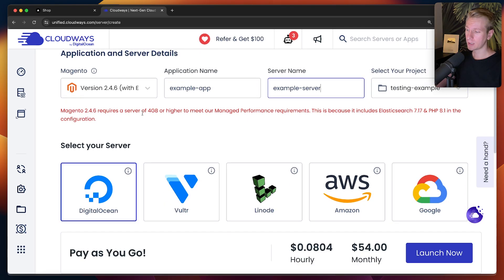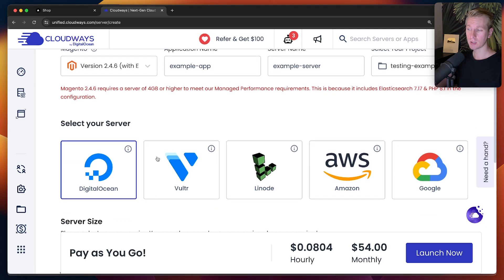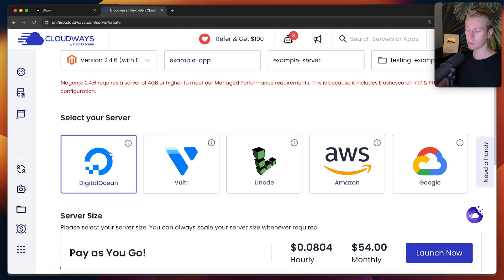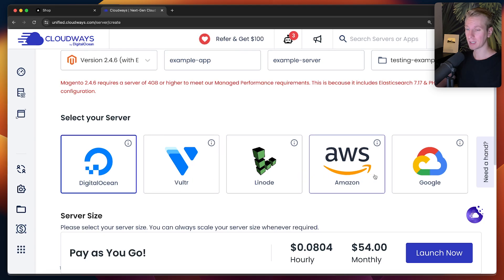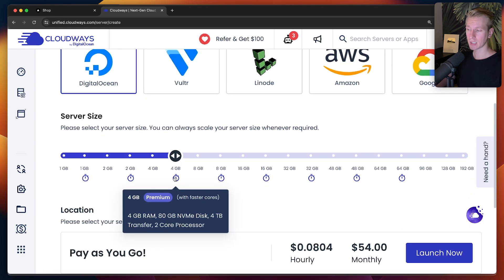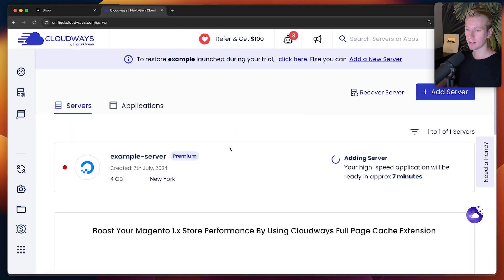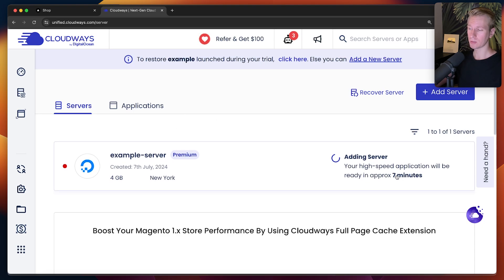They do mention that if you use Magento with Elasticsearch and PHP, they recommend a server of at least 4GB. We can pick the server provider — Cloudways is a DigitalOcean company, so by default we'll use DigitalOcean. But you can also pick from Vultr, Linode, Amazon, or Google. I'll leave it at DigitalOcean and select the 4GB option. You can add multiple applications on this server technically, and it takes a couple of minutes to provision.